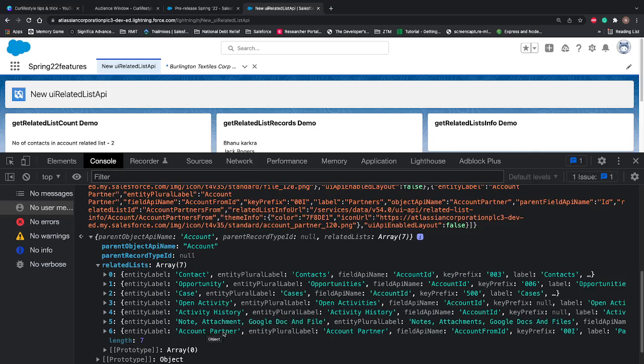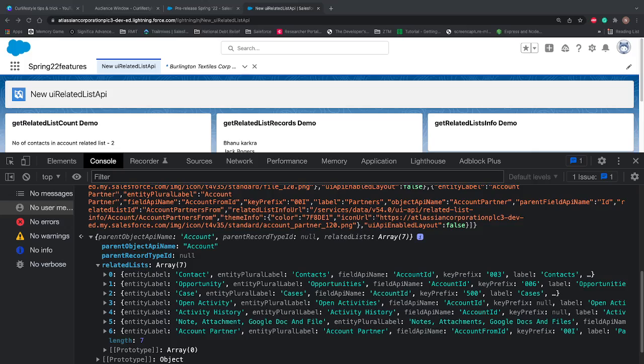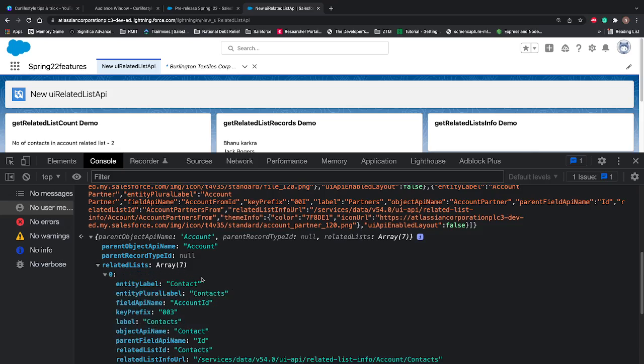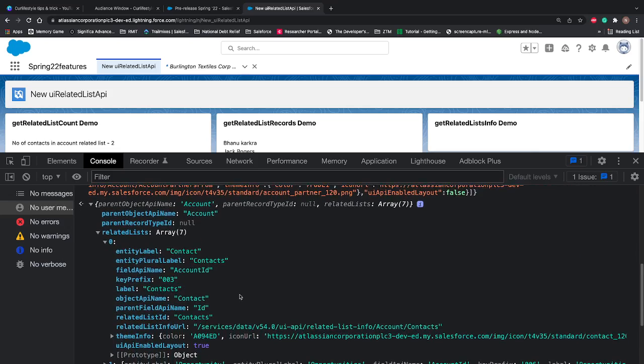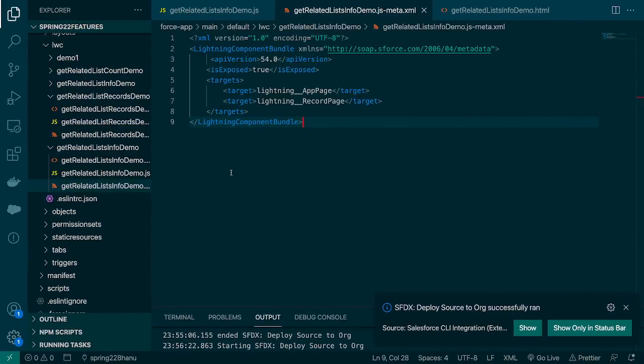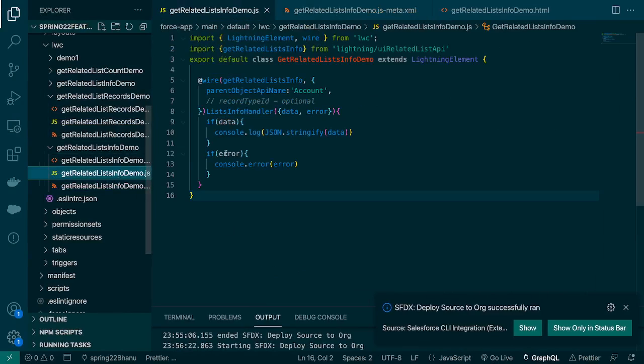So it's giving me seven related lists: contact, opportunity, case, open activity, activity history, note, attachment, google doc and file, and account partner. So these seven related lists are available on the account record page and now we're gonna use this data to display something on the screen. For time being we can just present the names only or if you open this one we can print the label on the screen.